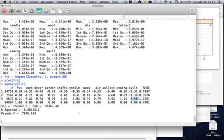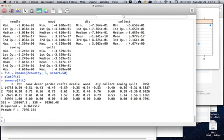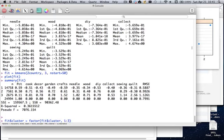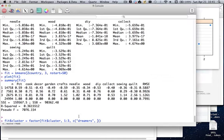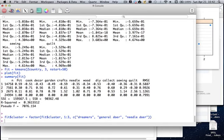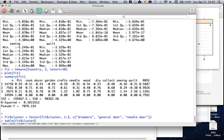It's not a bad idea to label your clusters at this point. We can do that with fit$cluster as a factor: one is the 'dreamers,' two is the 'general doer,' and three is the 'needle doer' — they do everything but especially like needlework. Let's get a table to confirm the assignments are correct. The largest group is the dreamers — over half the file.